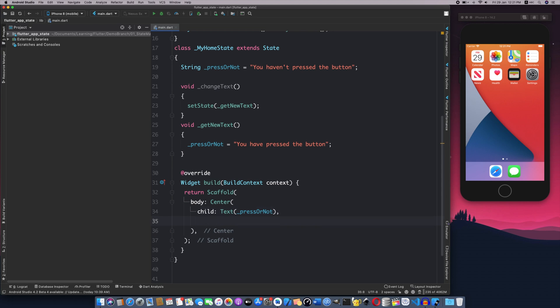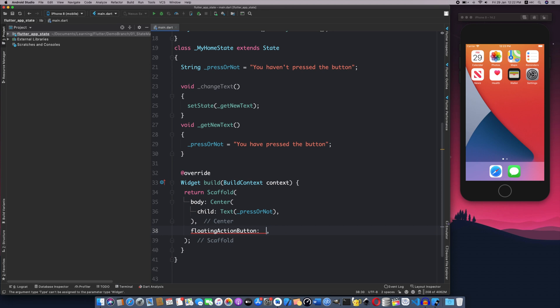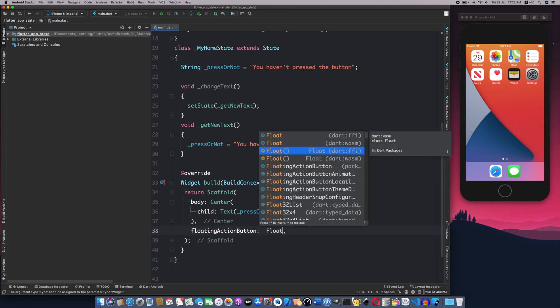I will click the FloatingActionButton. If we have a user interaction, I will use the FloatingActionButton. I will change my string value. I will execute the FloatingActionButton and wire it up.